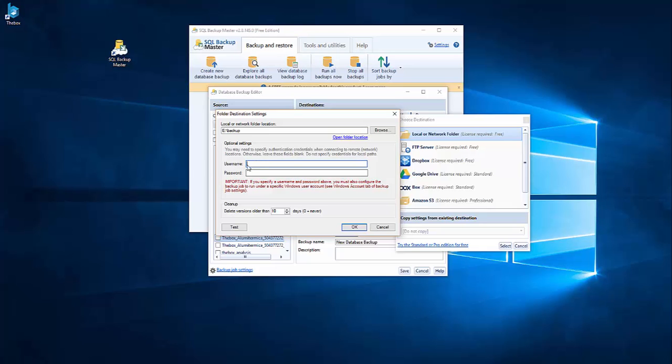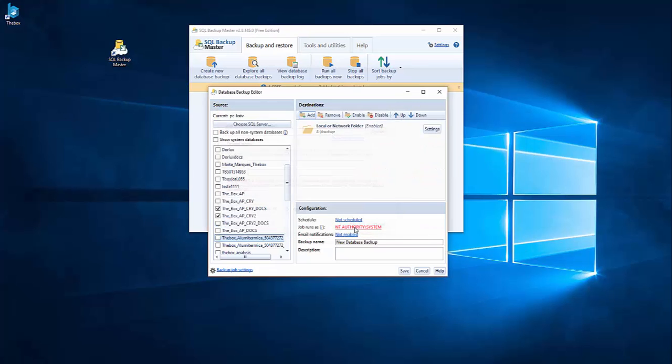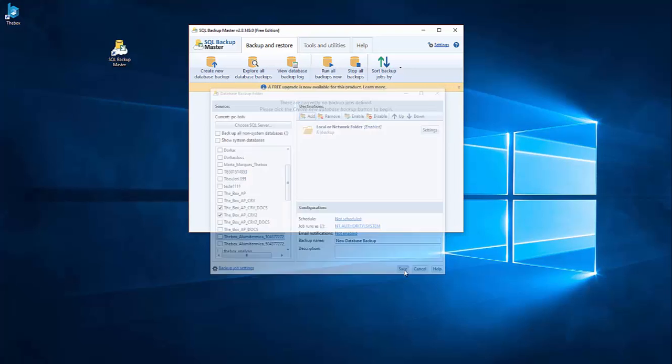So you can choose your username or password of your network. If you are in the network, sometimes you don't have authentication or if you don't have access to this, you need to put your username or password. But as I'm local, I'm on my own computer, I don't need this.